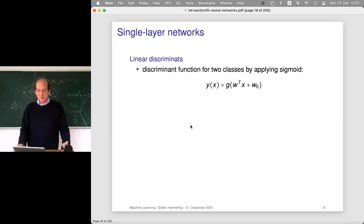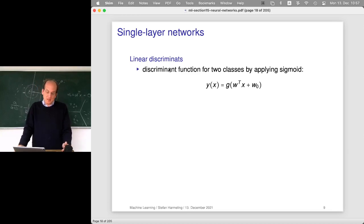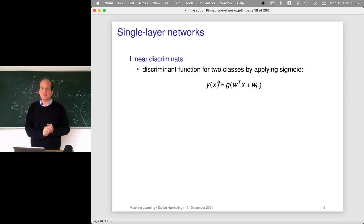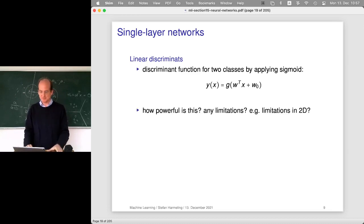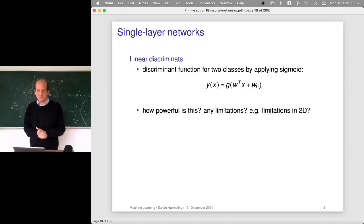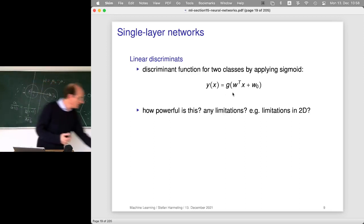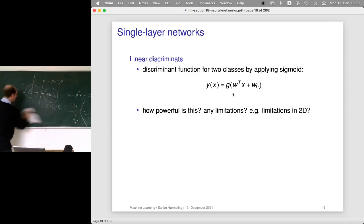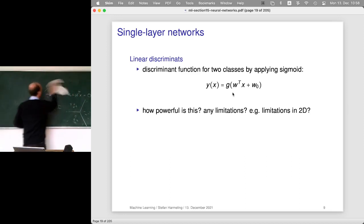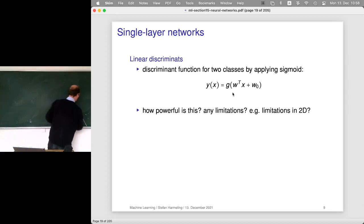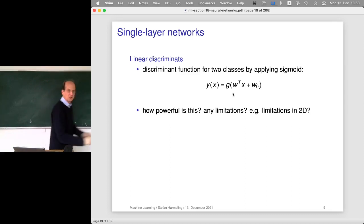We've seen our single layer network. It's basically a linear discriminant where we apply some sigmoid, and then Y of X can be interpreted as posterior probabilities, which is quite nice. So now how powerful are these kinds of linear discriminants? Are there any limitations for classifiers like that? As we've seen with support vector machines, already in 2D there are situations that cannot be solved with a linear decision boundary.